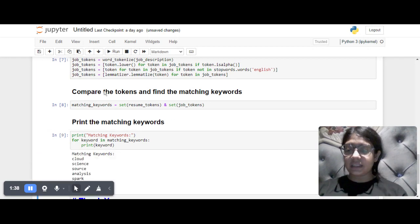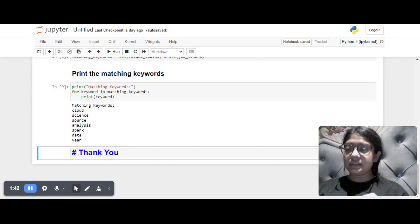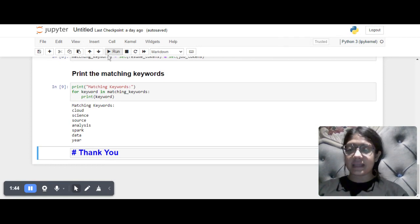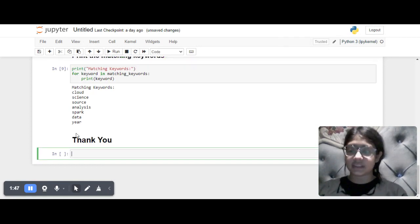The matching keywords are Spark, Foundation, Data, Analysts, Cloud, and Science. So that's it for the resume parser. Thank you so much for watching this video.